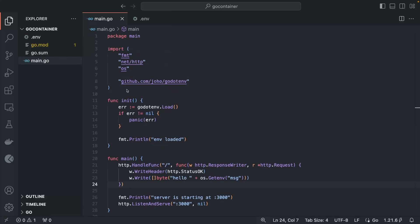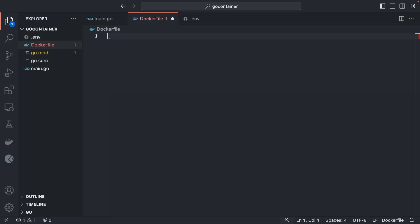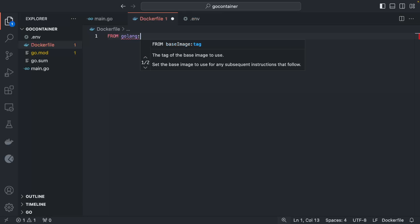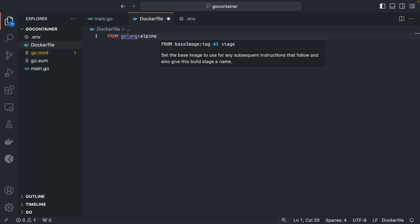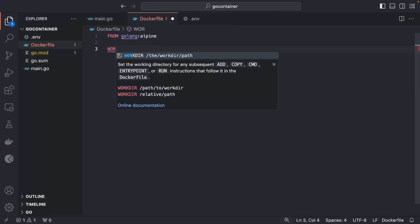Now let's Dockerize it. We need to create a Dockerfile so we can build the application and run it inside a container. To build any application you first need a base image. Since this is a Go application, we use `FROM golang:alpine`. Alpine is a very lightweight version of the Go image.